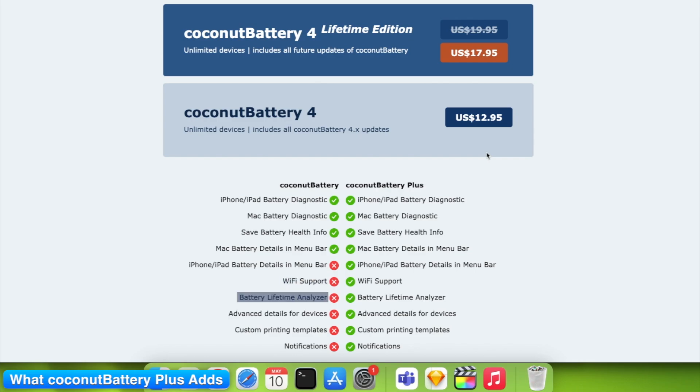This one's huge. It breaks down average temperatures, charge and discharge rates, total operating time. So if you're wondering why your battery is getting worse faster, this tells you why.